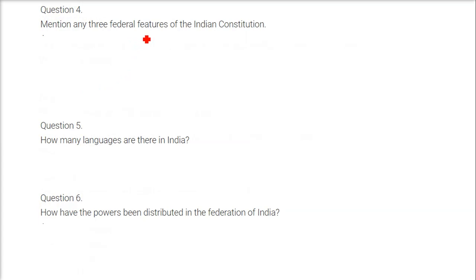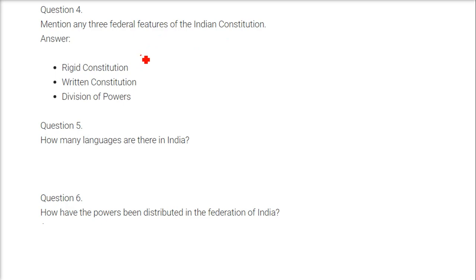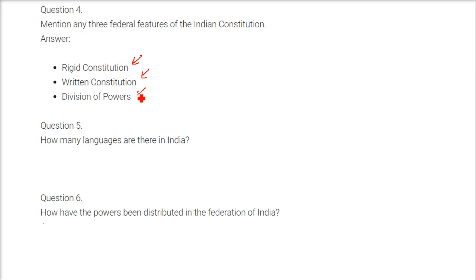Mention any three federal features of the Indian constitution. First, the constitution is a rigid constitution — the most important law in India. A written constitution exists, meaning there is a proper document where everything is written. It gives powers to different institutions, different regions, and different governments, meaning there is a division of power.